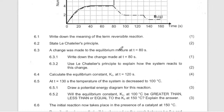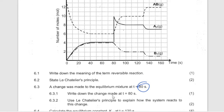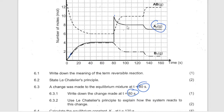A change was made at equilibrium at this point. Write down the change that was made. If you look at the graph, this is the product — they added a product. So it is the addition of product, or addition of A. The moment you added it, it reversed — it became a reactant.